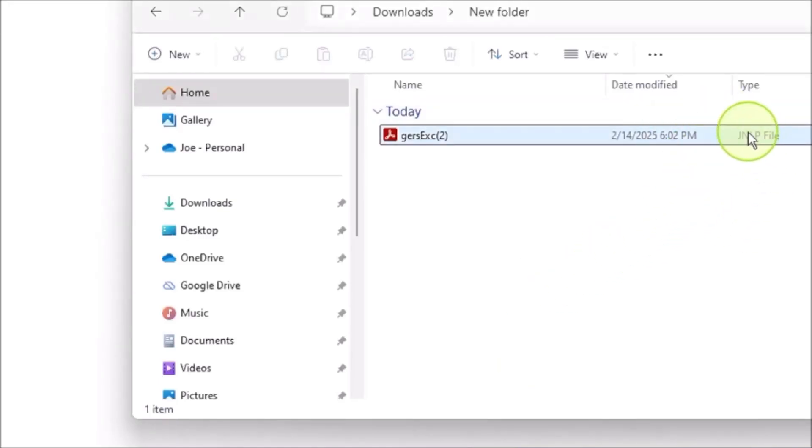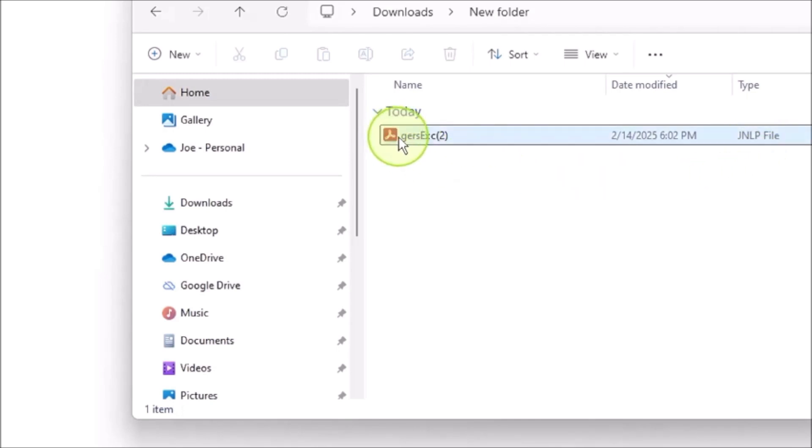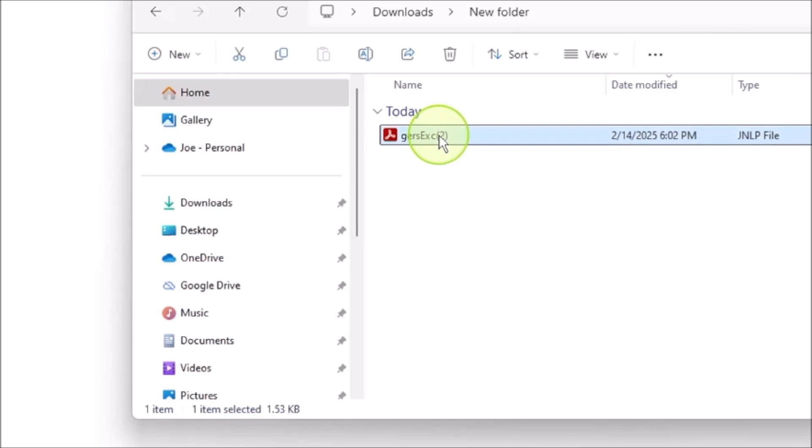The other day, I downloaded a file. It's a JNLP file. What the heck is a JNLP file? And I tried to figure out what file it is.